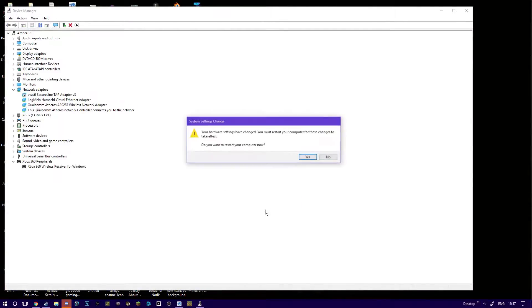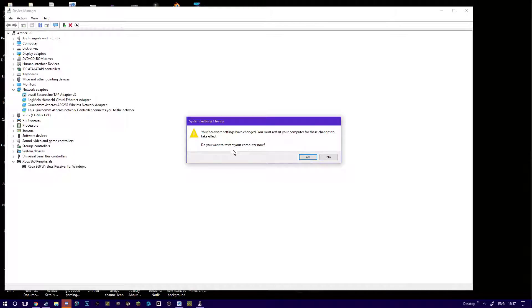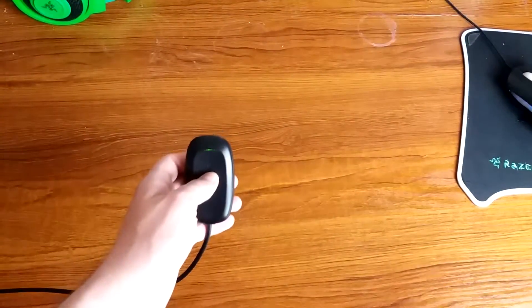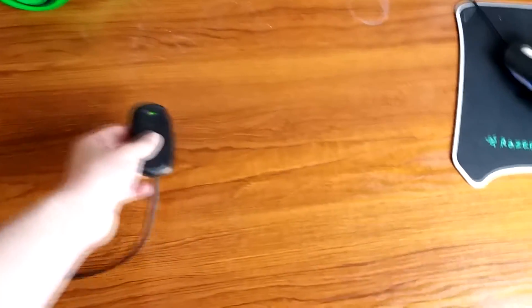I do not need to restart my PC yet, but if the driver seems to be not working properly or if your controller isn't, just restart your PC and see if that fixes it.